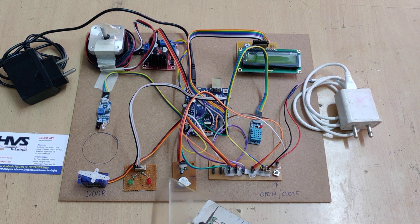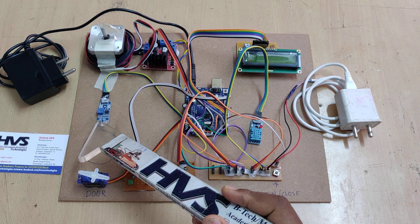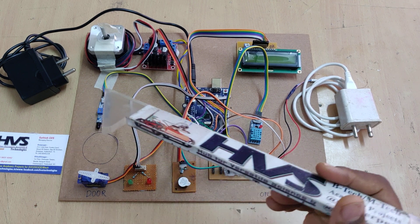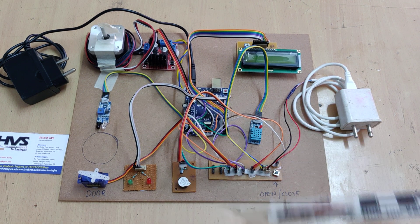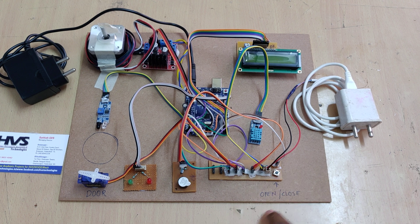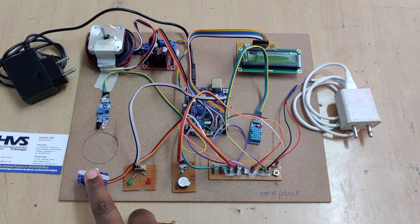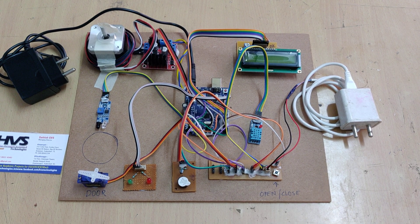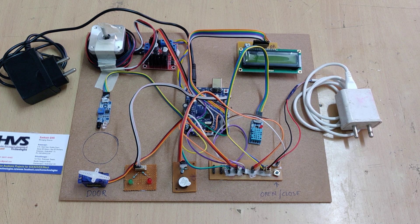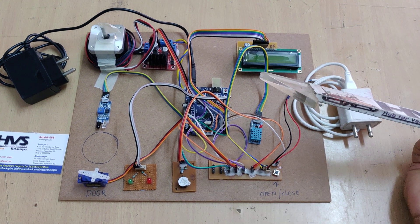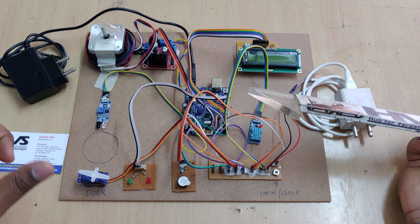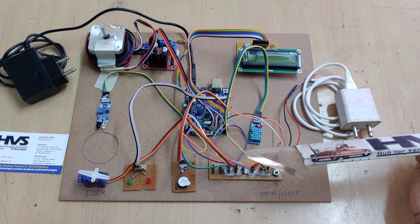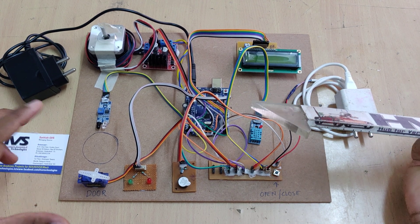IR sensor to detect the glass presence interfaces at 17th pin and the switch to open and close the door, controlling the servo motor, interfaces at 16th pin. The servo motor is at pin number 5. These are the interfacing connections for all the input and output modules.